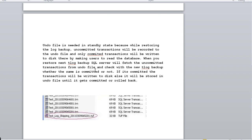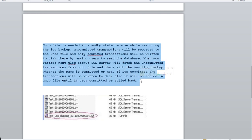Now let's go into the details and understand with this diagram how the TUF file behaves. The undo file is needed in standby state because while restoring the log backup, uncommitted transactions will be restored to the undo file, and only the committed transactions will be written to disk, allowing users to read the database. When the next T-log backup is restored, SQL Server fetches the uncommitted transaction from the undo file and checks whether that transaction is committed or not. If committed, it is written to disk; otherwise it stays in the undo file until it gets committed or rolled back.